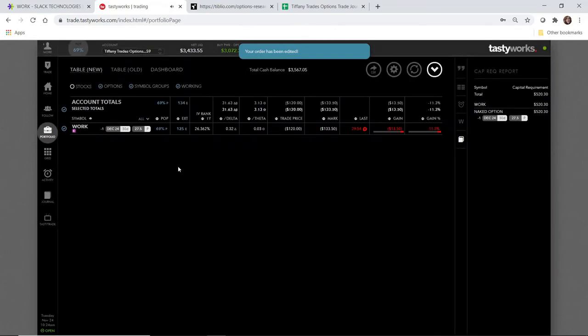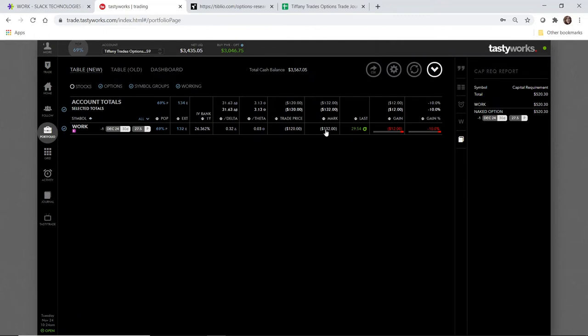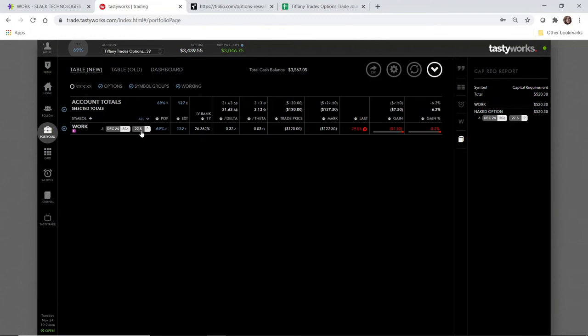Okay, so this just got filled at $1.20. The current mark obviously was higher, so it looks like I'm losing money, which that's not necessarily the case. Slack's trading at $29.55. The strike is $27.50. So as long as it stays above the strike price by expiration, I'm good.